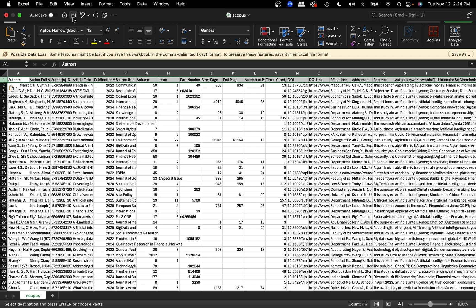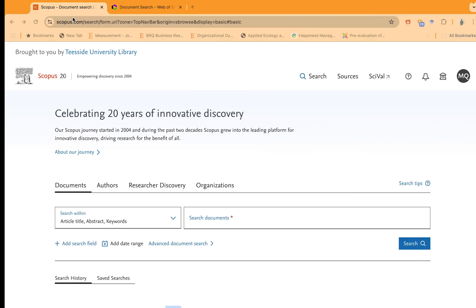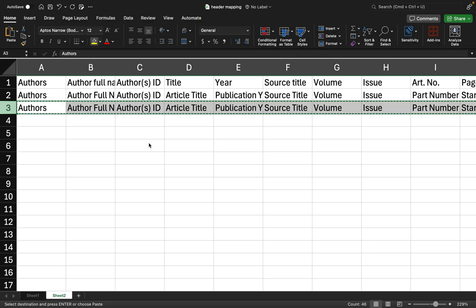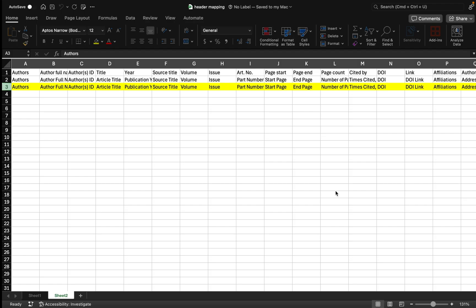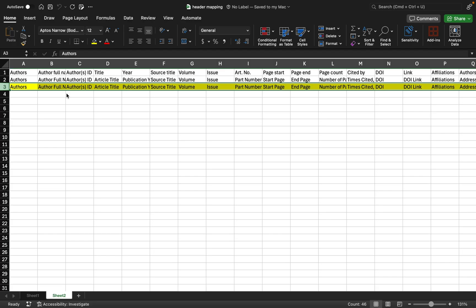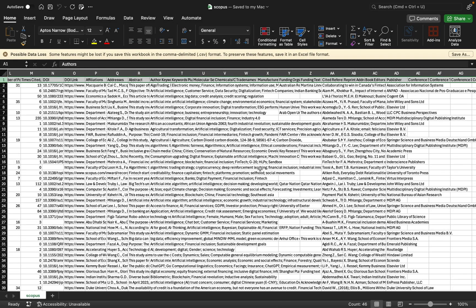Now we have two or three different files. For example, if we have one file for Scopus and two or three files for Web of Sciences, or two or three files from Scopus, every time you need to change the headers of the Scopus file by copying and pasting this value. You just need to copy this row and paste it as the header of each Scopus file. So if you have multiple files, do it multiple times. This is step one — we have completed changing the column headers for the Scopus file using the column headers provided in this mapping file.